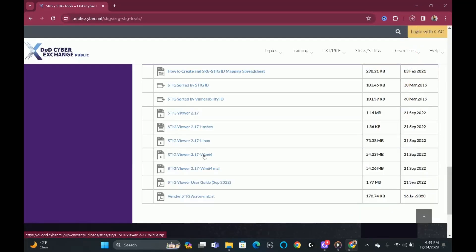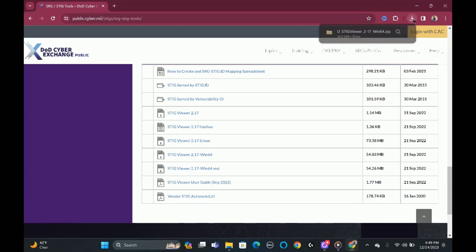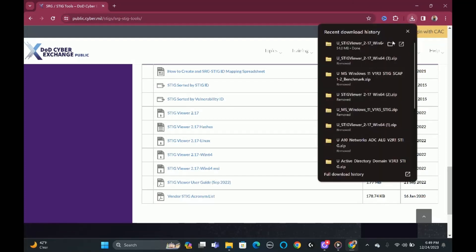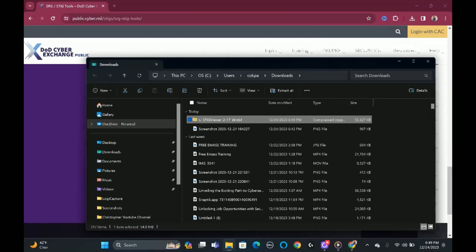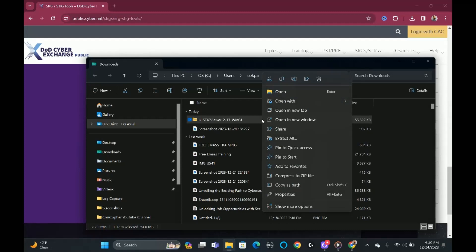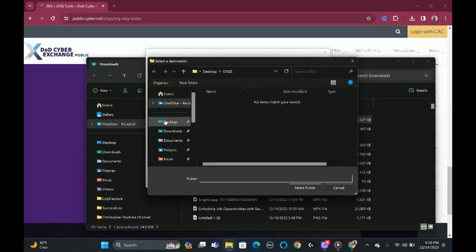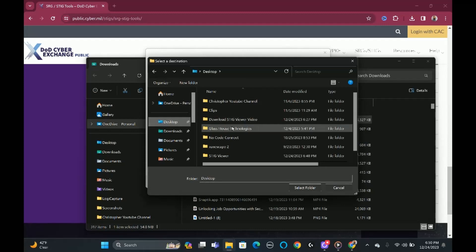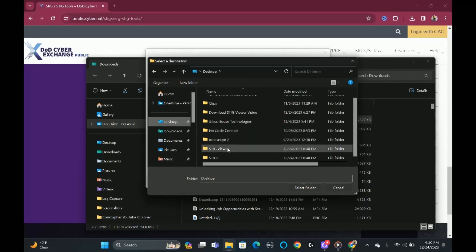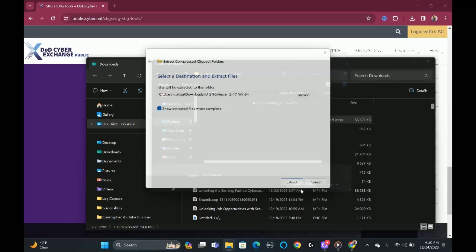It's now downloading — give it a couple seconds. Once downloaded, we're going to click it and click Extract. We're going to go to the folder we already created, go back to desktop, then go down to StigViewer — we've already created this — and click Extract.